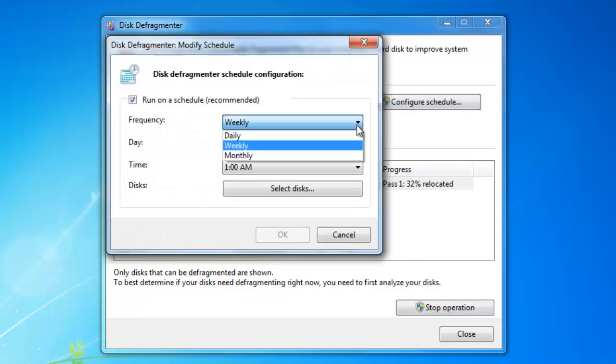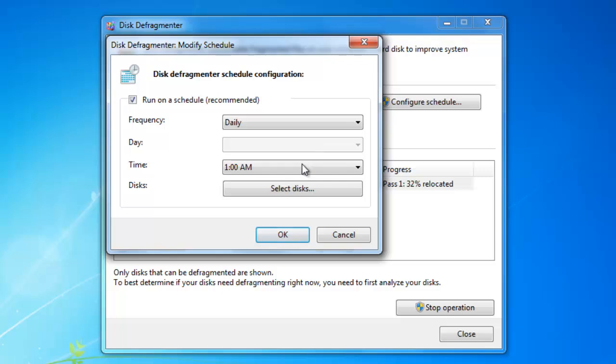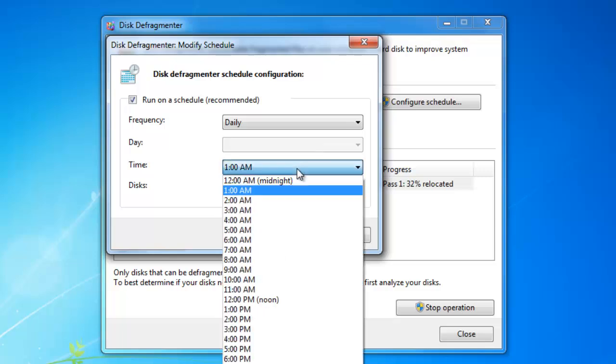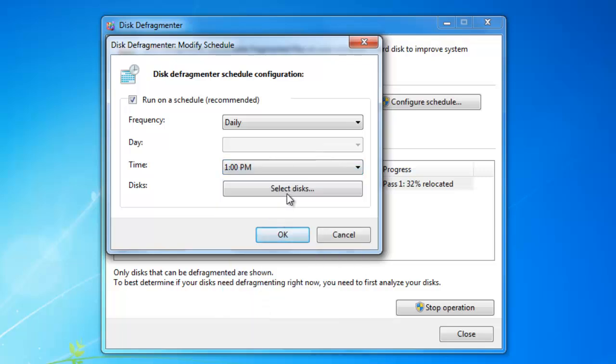Click on the Configure Schedule button and set the preferred day, timings, and disks you want to defrag, and hit the OK button.